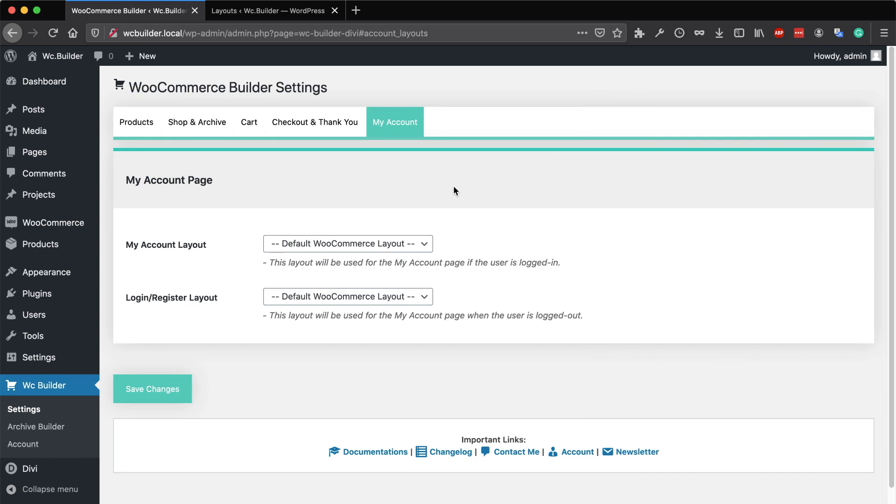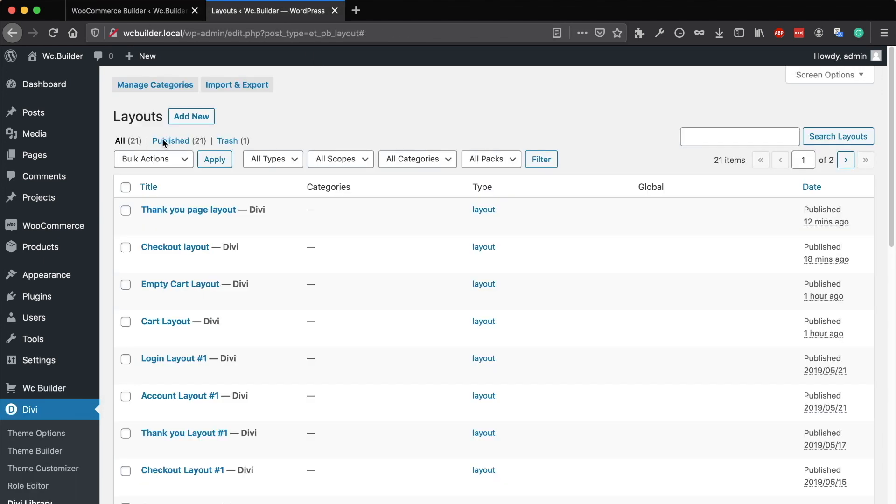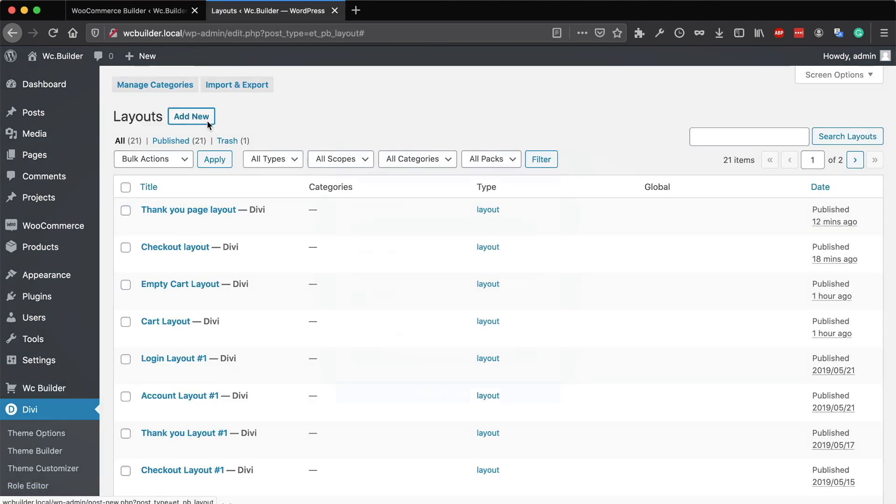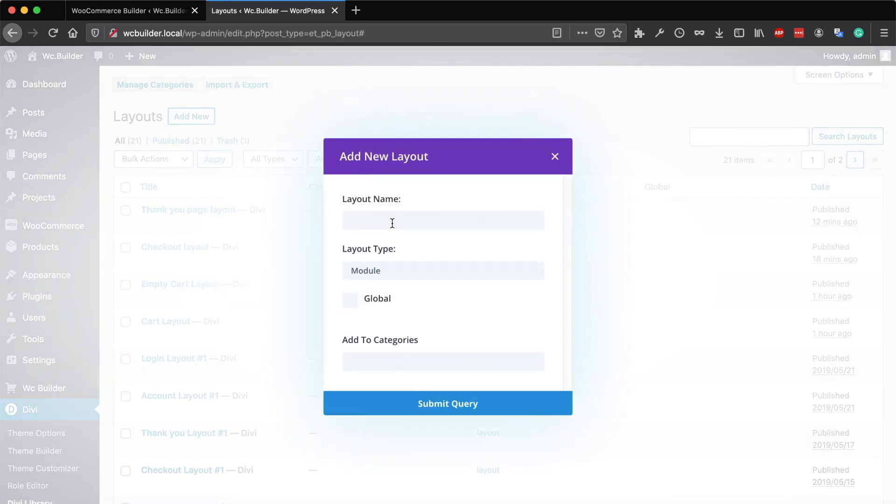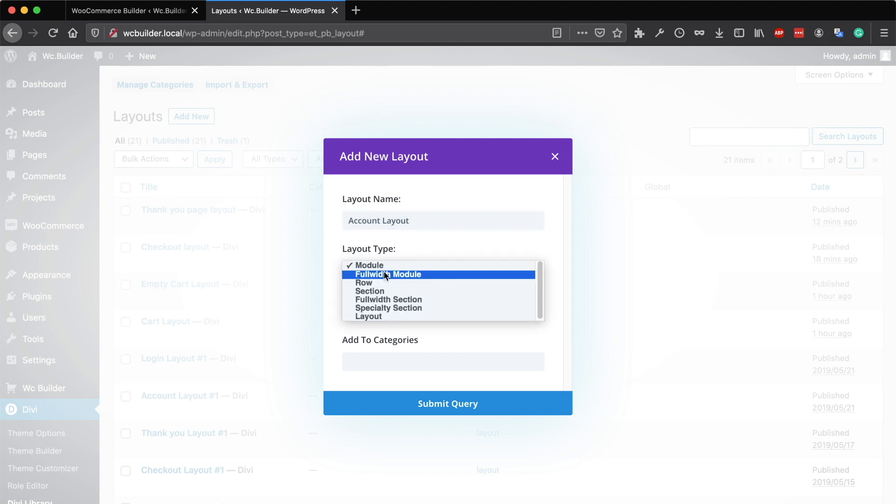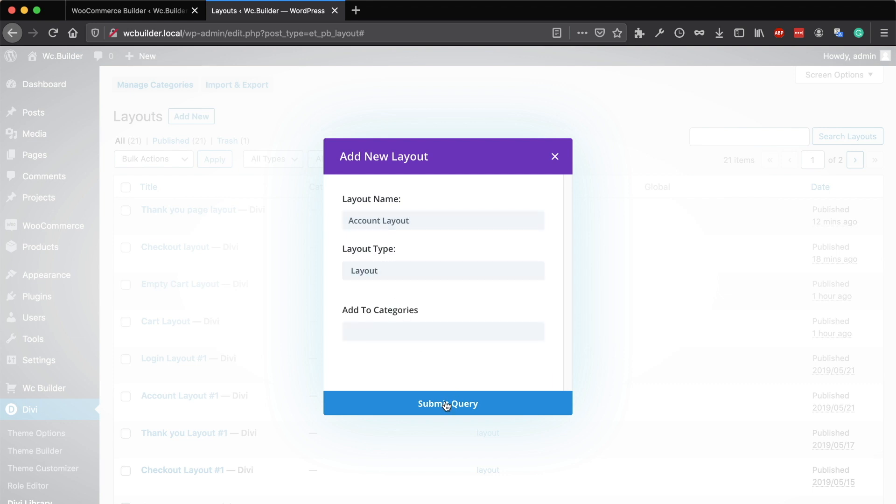To build a custom layout for your account page, go to Divi, Divi library and click on add new. I will call it account layout - you can call it anything you want. Select the type as a layout and go to the builder.